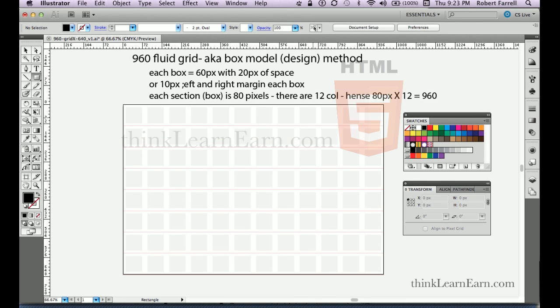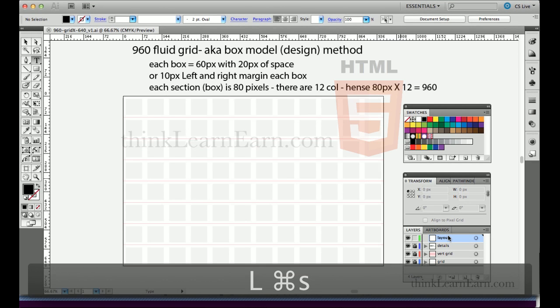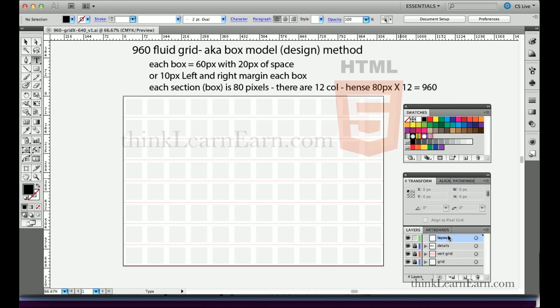Welcome to this exciting tutorial on the box method grid fluid design model for creating website design. I'm going to talk about building your website on a grid method. The grid method was developed about five or six years ago, and if you use it to design your sites, it'll be flexible for mobile devices.